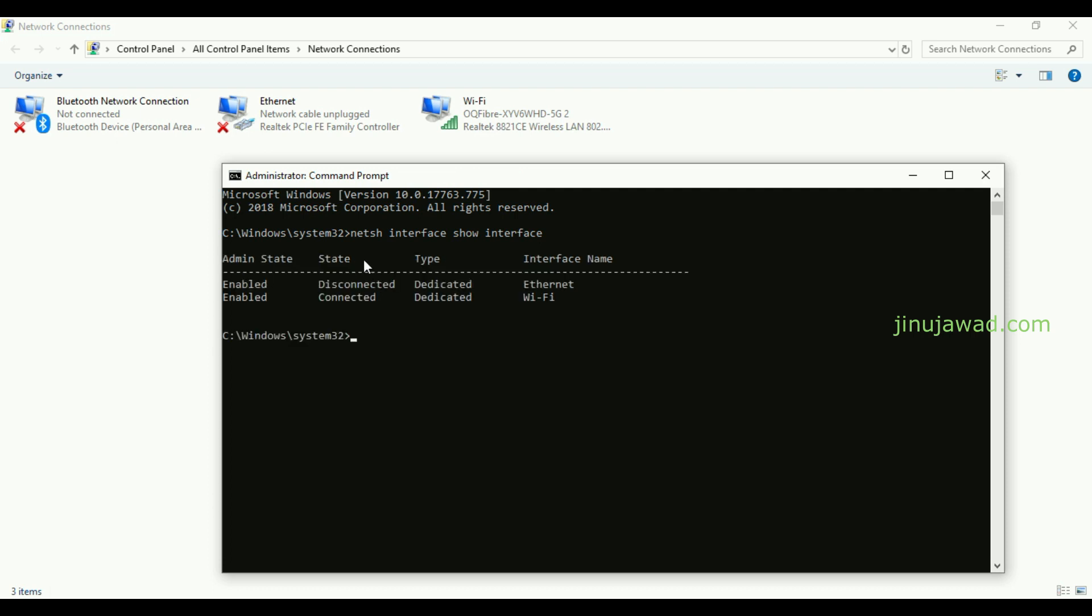So I have these two adapters, the Ethernet and the Wi-Fi adapters. I'm going to disable one of these. You can see the Wi-Fi is connected, I'm going to disable that.